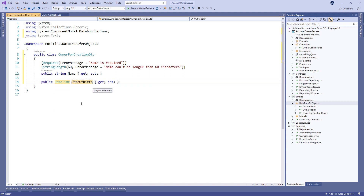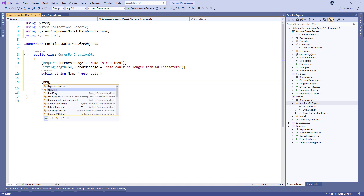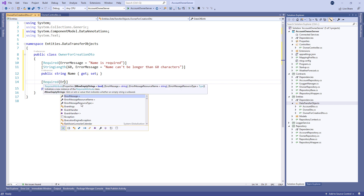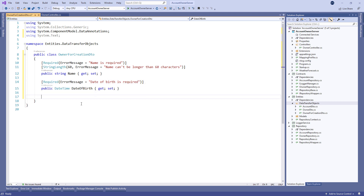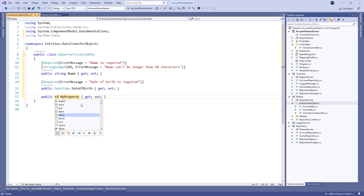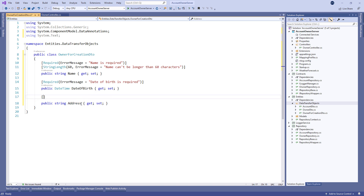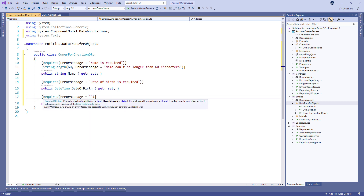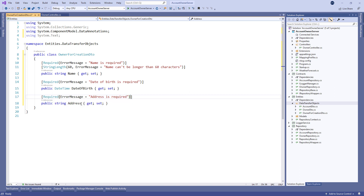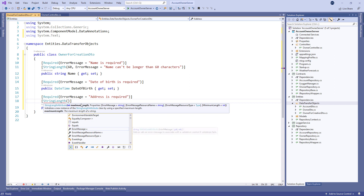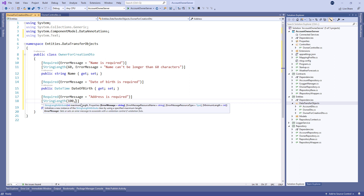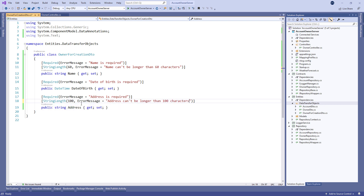Next we have the DateOfBirth property with the Required attribute and an error message stating this property is required. Lastly, let's add the Address property with the Required attribute and appropriate message, and also with the StringLength attribute where we set a limit for the length and the appropriate error message. As you can see we don't have the ID and Accounts properties.